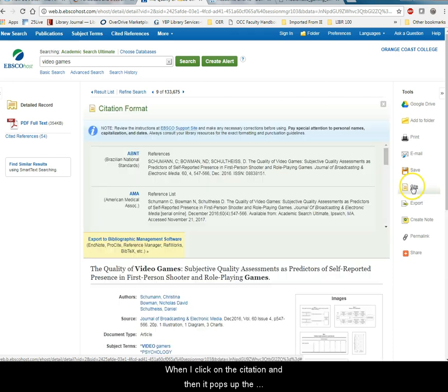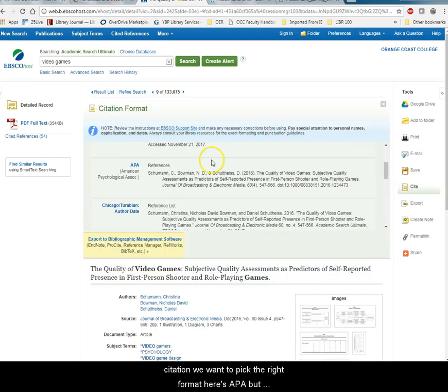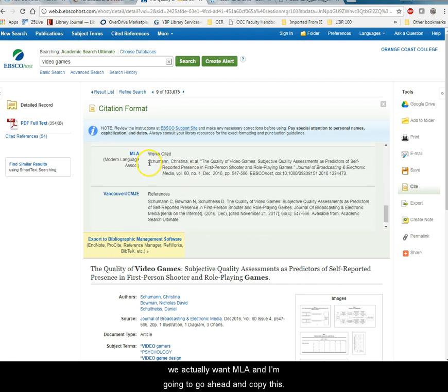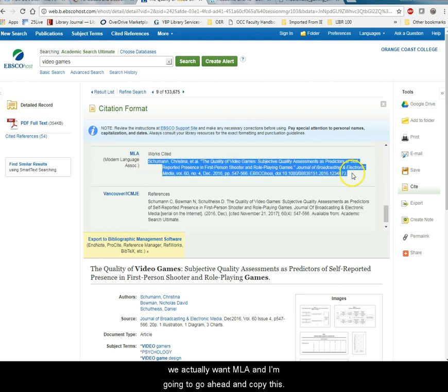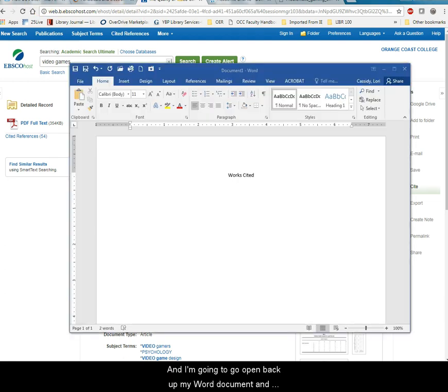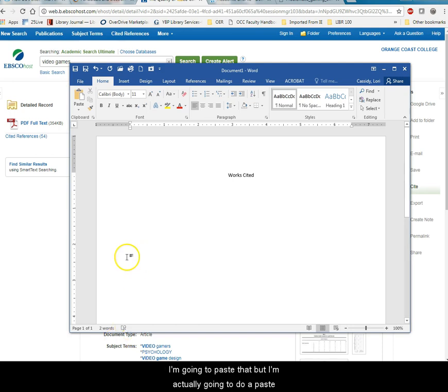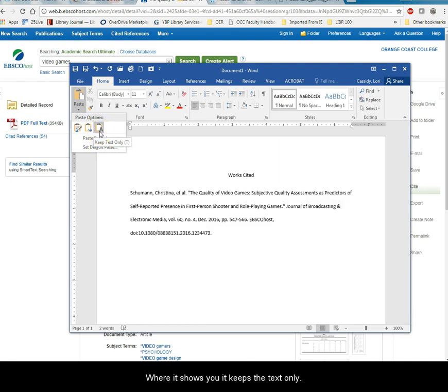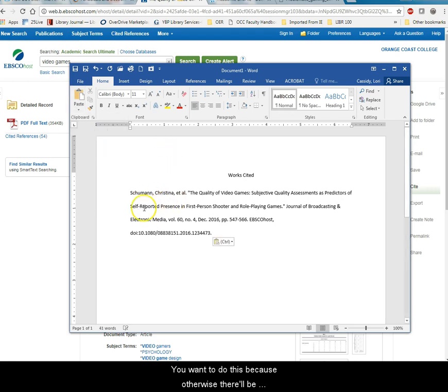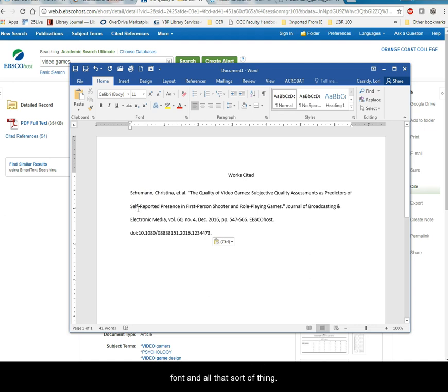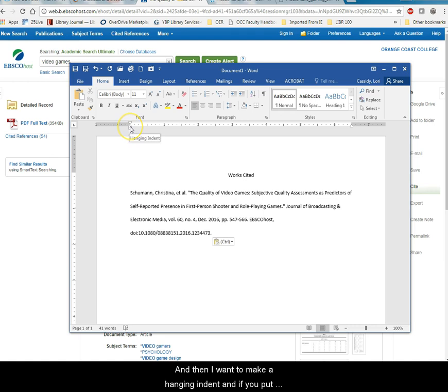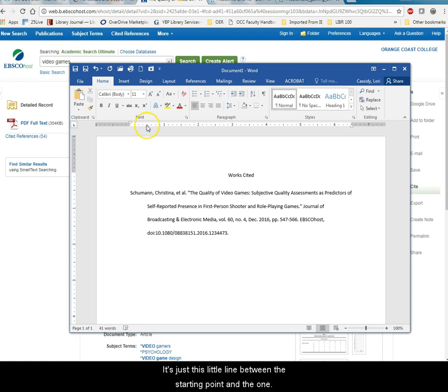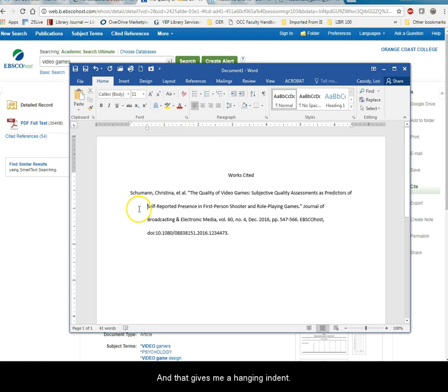So I'm going to click on the citation and then it pops up the citation and we want to pick the right format. Here's APA but we actually want MLA and I'm going to go ahead and copy this and I'm going to open back up my Word document and I'm going to paste that but I'm actually going to do a paste special where it keeps the text only. You want to do this because otherwise there'll be formatting that will get in there that will give you the wrong font and all that sort of thing. And then I want to make a hanging indent and if you put your mouse over here you'll see it says hanging indent and I'm going to push that over until it's about five spaces. And that gives me a hanging indent.